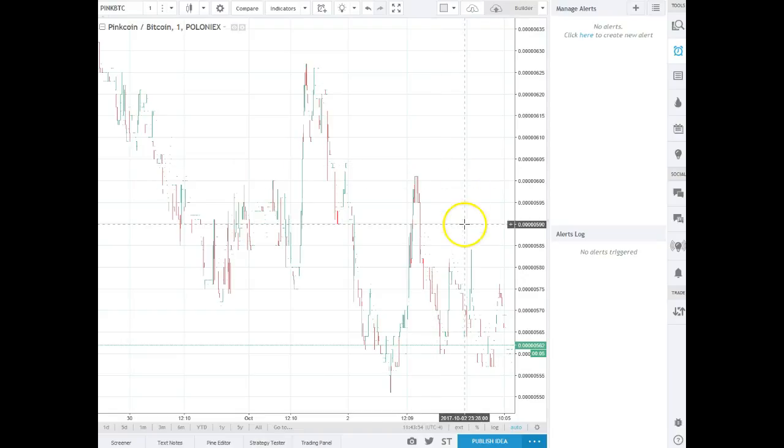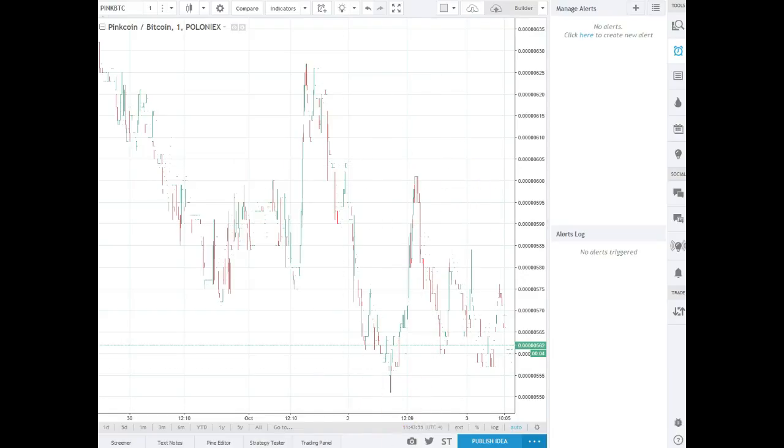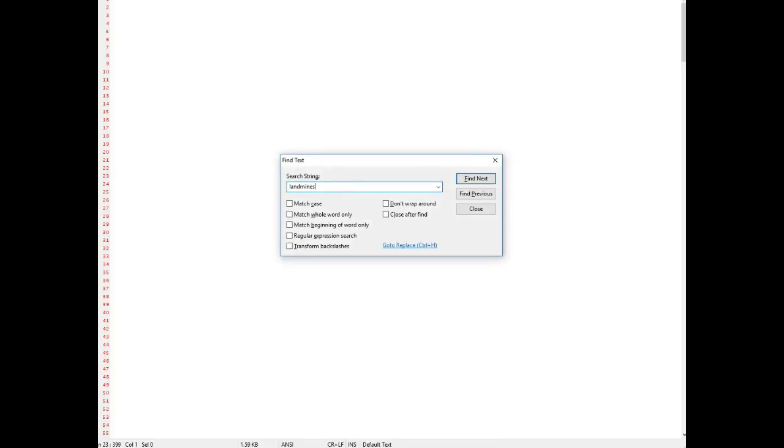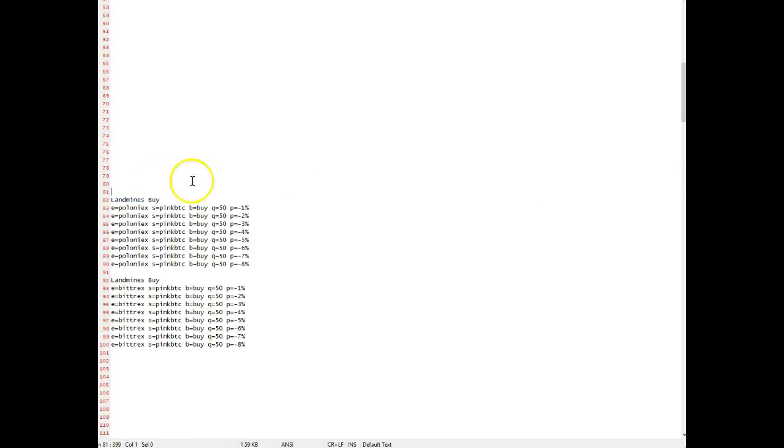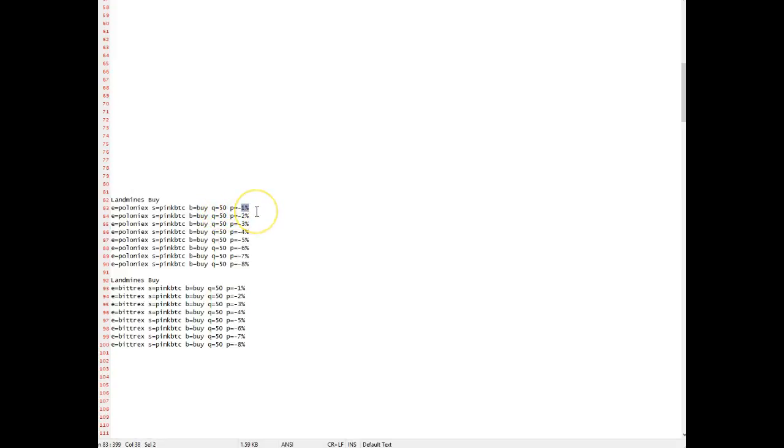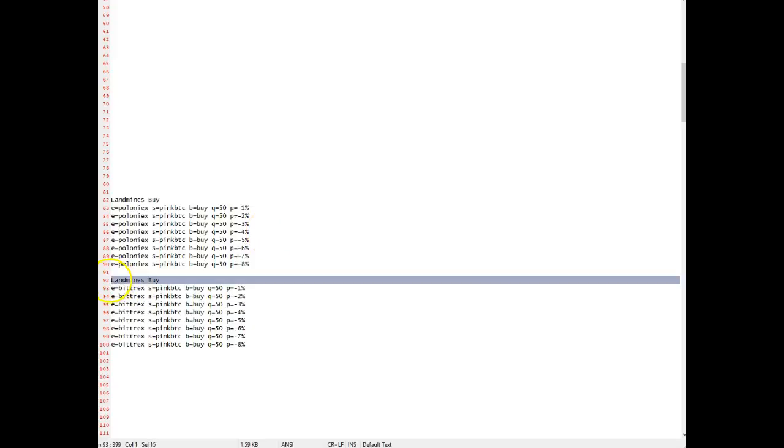All we're gonna do, I call this the landmine bot, so all we're gonna do is create some landmines. I got some landmine examples here for Bittrex and Polo if you wanted to do both. We're gonna lay out some landmines, in this case 50 Pink, and we're gonna put a 50 Pink order down one percent, two percent, three percent, four percent down, and so on. You can do more, you can do less, you can change these percentages to whatever you want. These are the statistics and the numbers that I actually ran to have the trade history to go with. I did not do it on Bittrex, I only ran it on Poloniex.